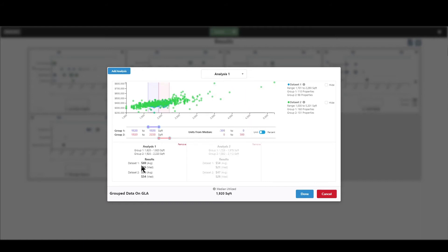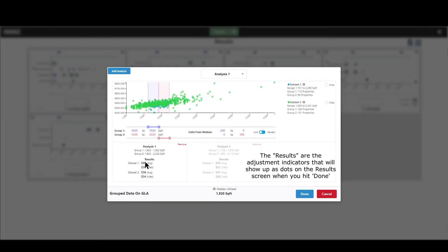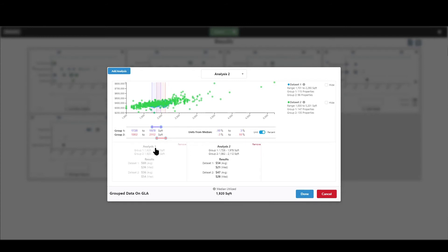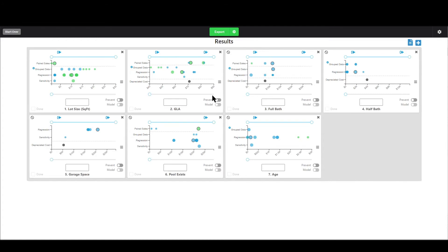So anyways, I've got my results here ranging from, it looks like $36 up to $69 for GLA. And I've also got it for analysis two, ranging from looks like $21 to $54. So you tweak with those, you play with them, you get it set up how you want, you hit done and you're good to go. So hopefully that makes sense. Hopefully it's a lot easier to understand now that we've kind of redone this screen.